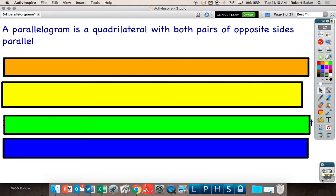Does that seem like a super complicated definition? No. Can a triangle be a parallelogram? No — why not? It's not a quadrilateral. Perfect. It is not a quadrilateral, so you have to unlock the part that it is a quadrilateral. It is a four-sided figure, and if a four-sided figure has both pairs of opposite sides that are parallel, it becomes the shape known as a parallelogram.